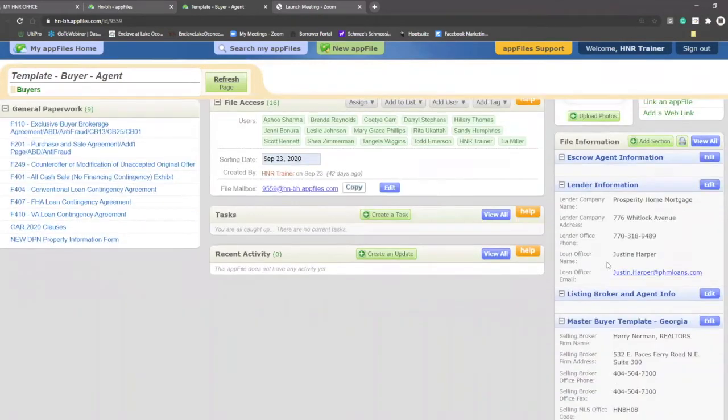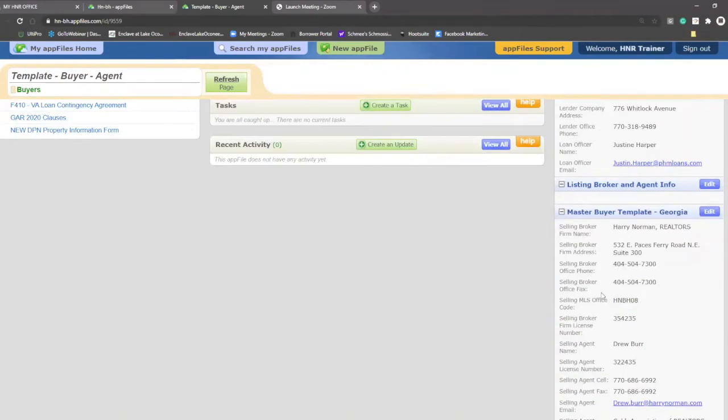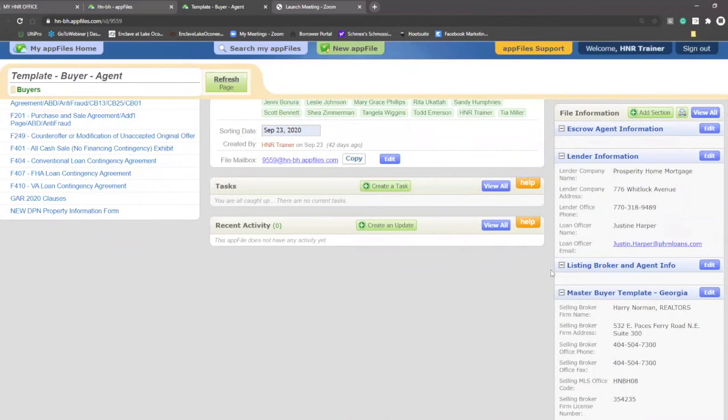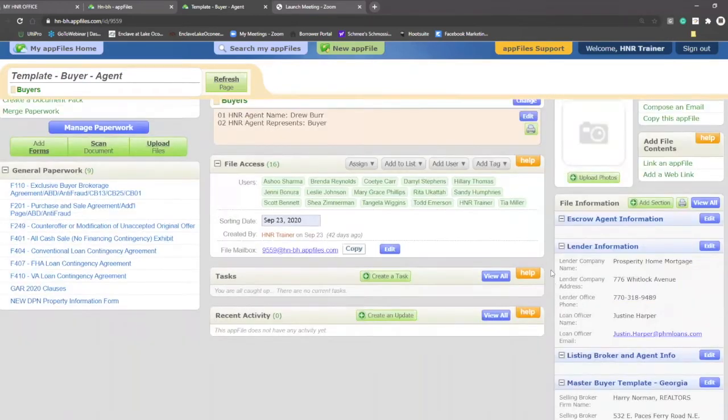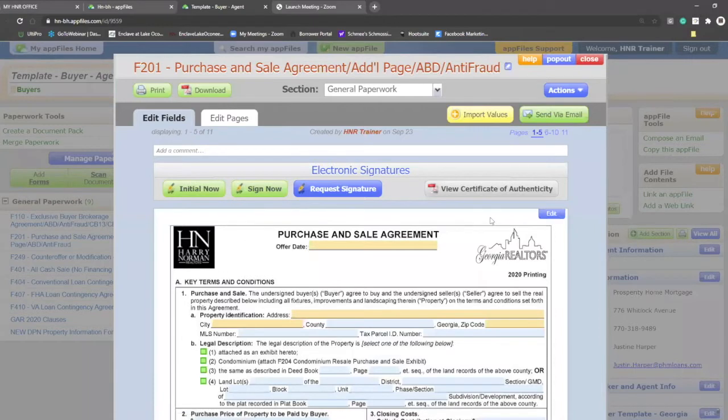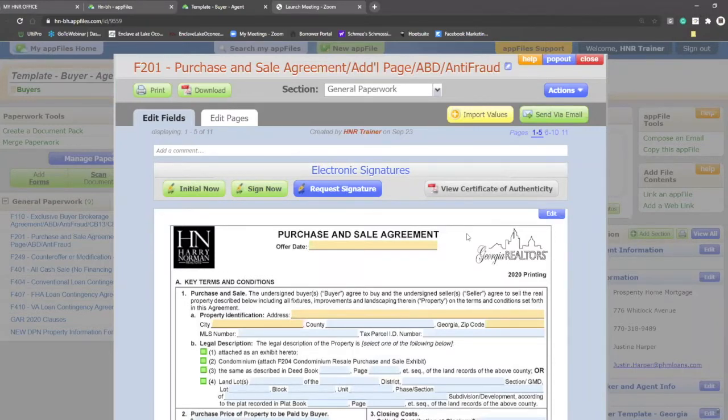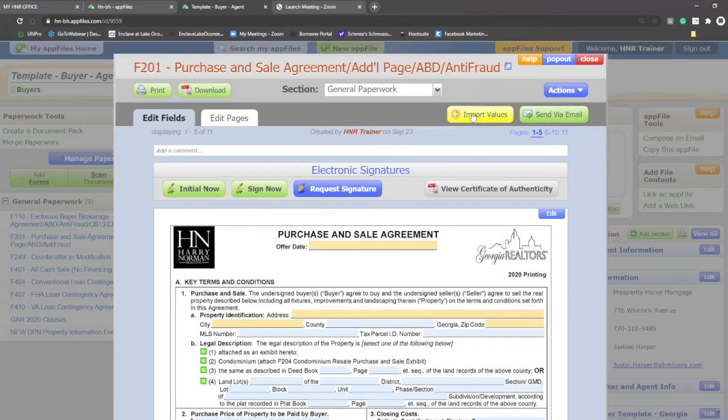So I pre-filled my master buyer over here and my lender information. I'm going to open up my purchase and sale and I want to fill in this purchase and sale with information so that I don't have to write it all. This yellow button at the top is your import values button.